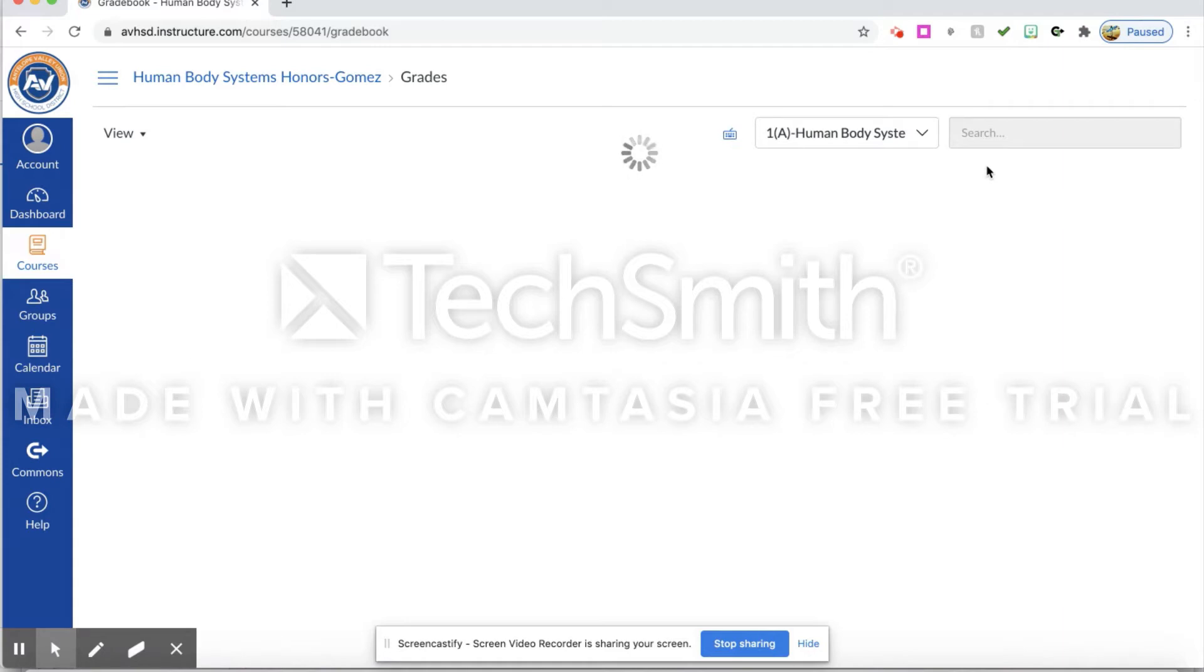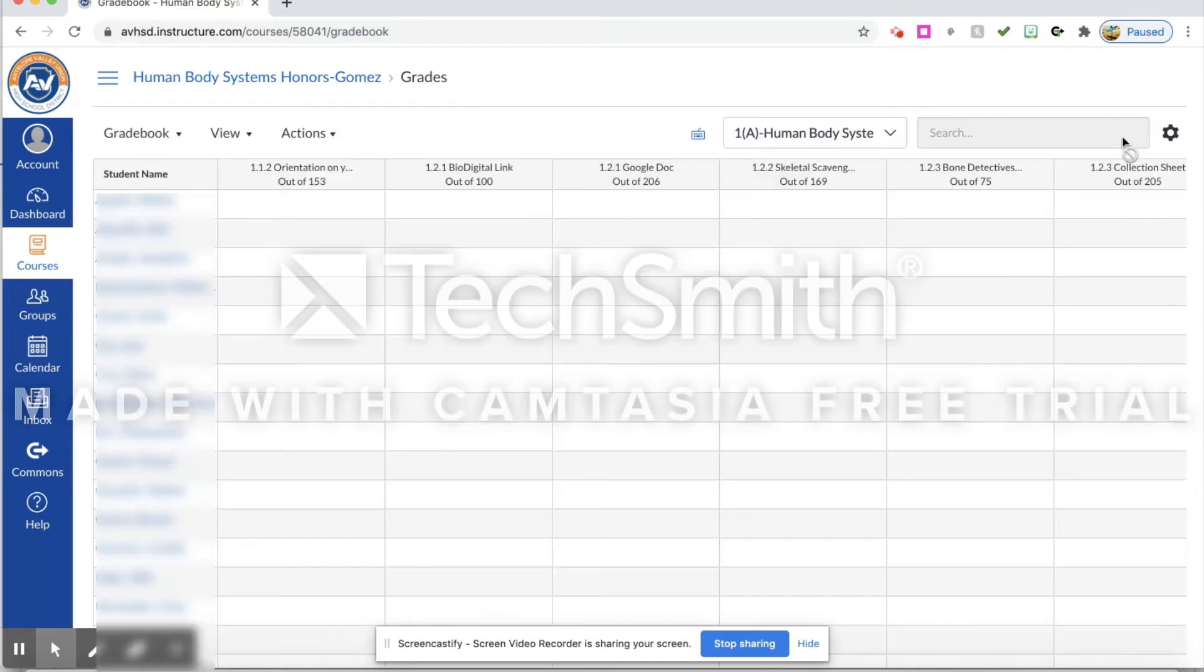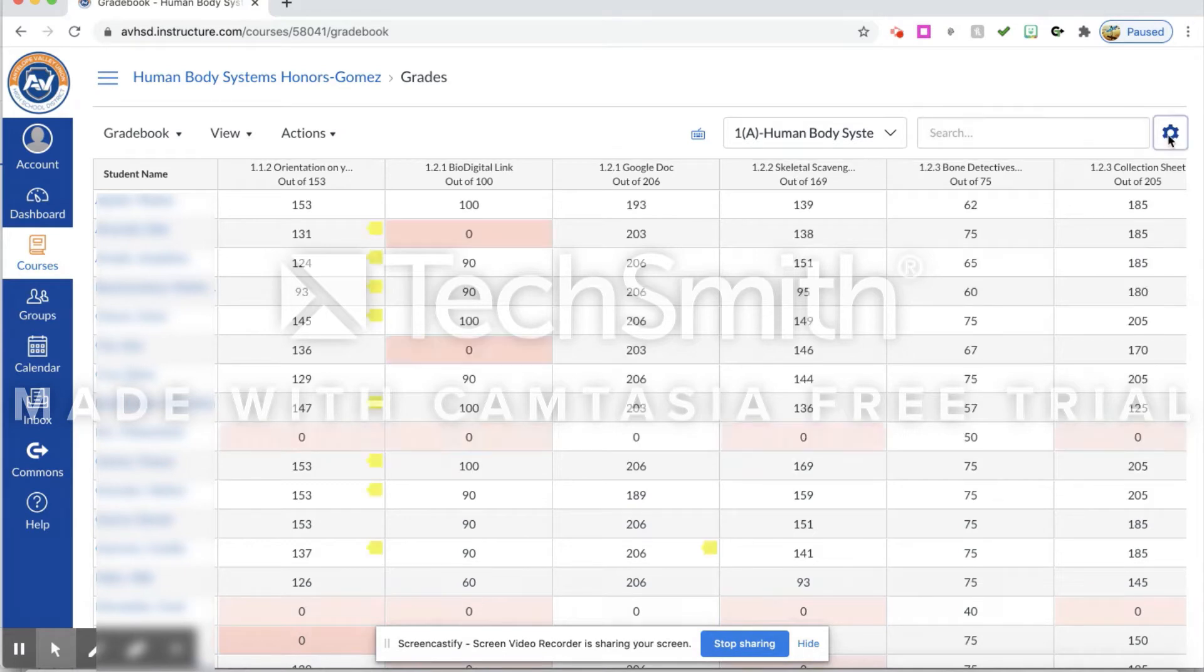What will pop up is a little gear over on the side. When that gear pops up, you're going to click on that and it's going to automatically take you to the window to show where the grade reduction takes place.